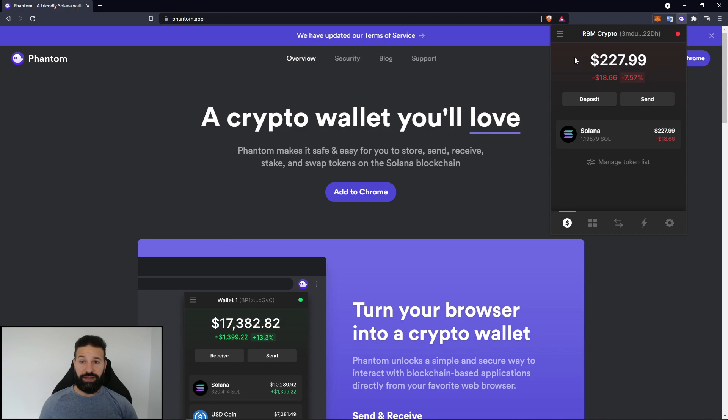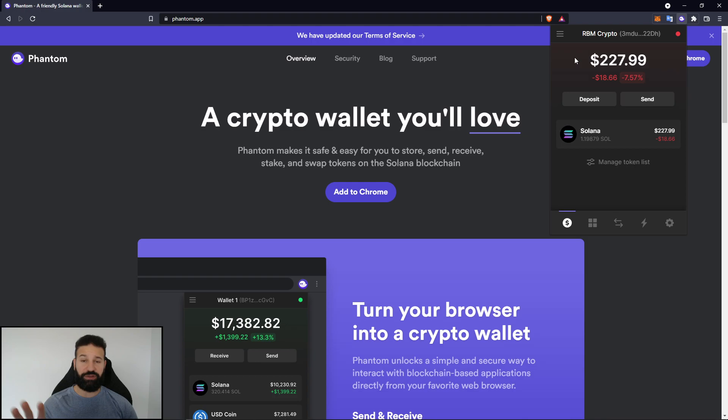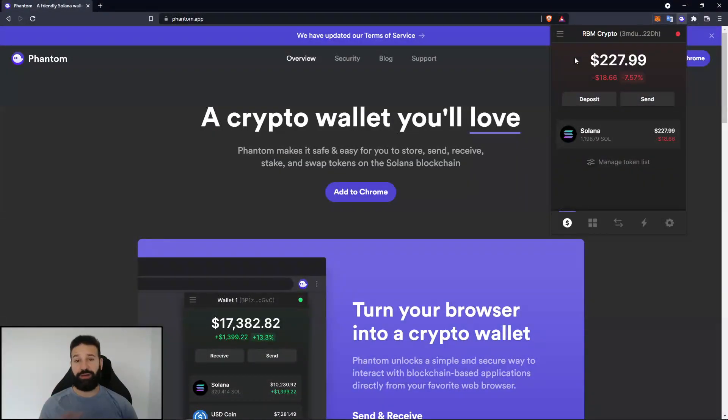Now if I want, I can just unplug my Nano, store it away safely, and my Solana is safely stored, connected to my hardware wallet offline.